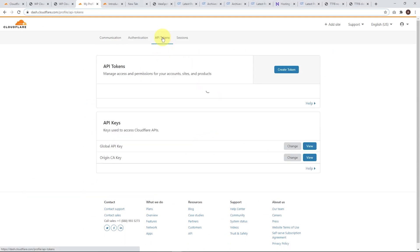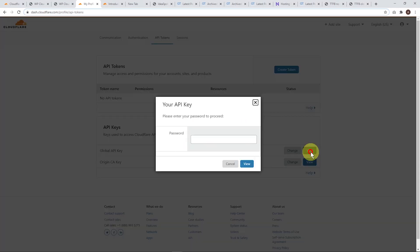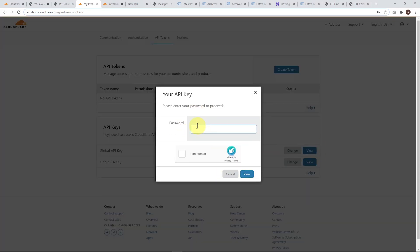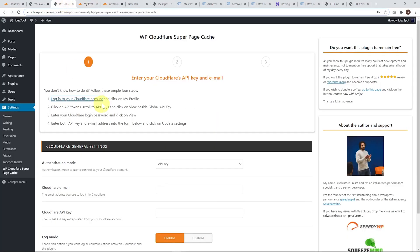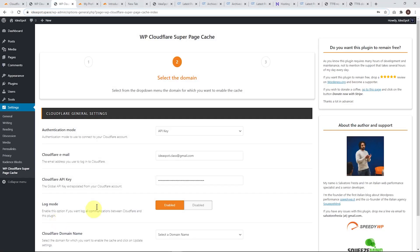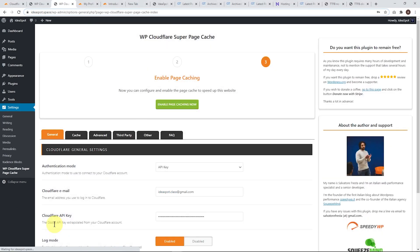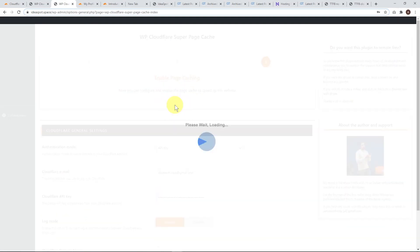Here is the API token tab. Click that and we want the global API key — go ahead and view that one. You'll need to enter your password and go through the Google reCAPTCHA, and your key will be displayed. Just copy that key, go back to our setup, and paste the key in here, then pop in the email you use for your Cloudflare account. Then we just update the settings. Now it's going to say select the domain, so scroll down and your site should pop up. Go ahead and click update again.